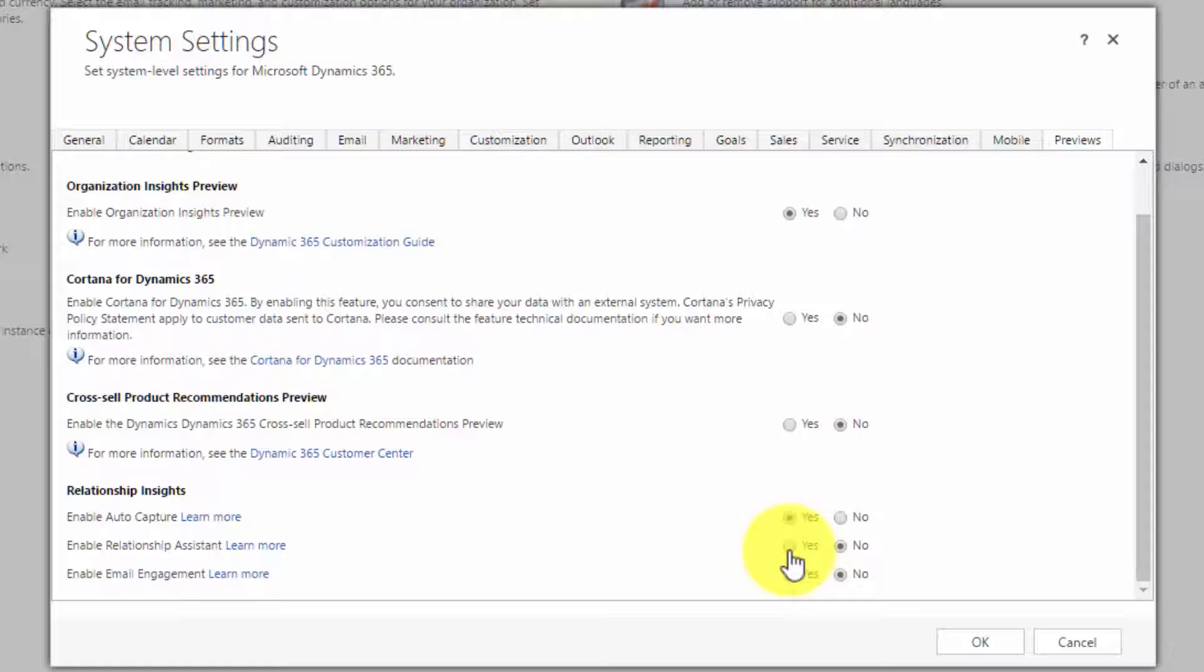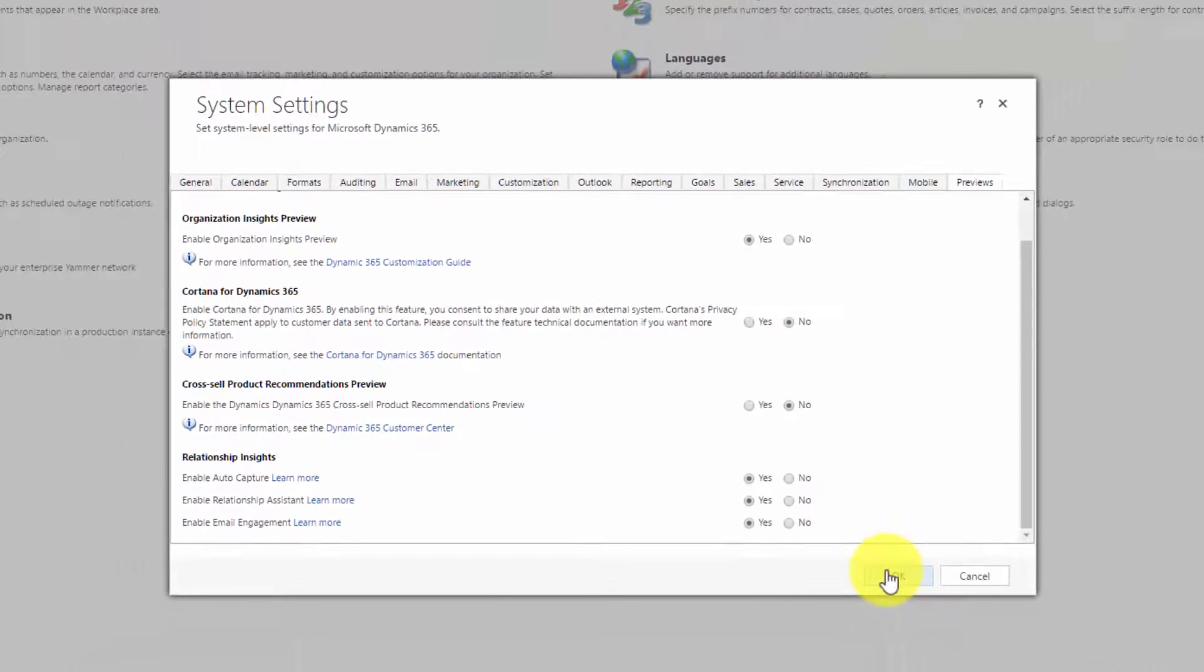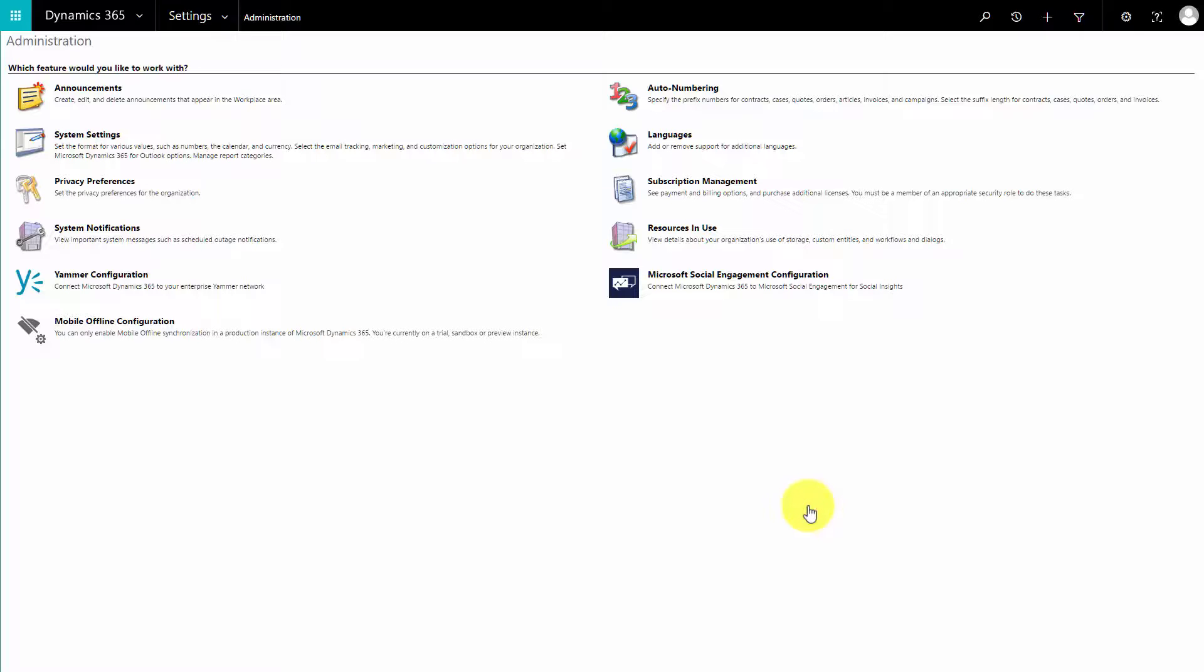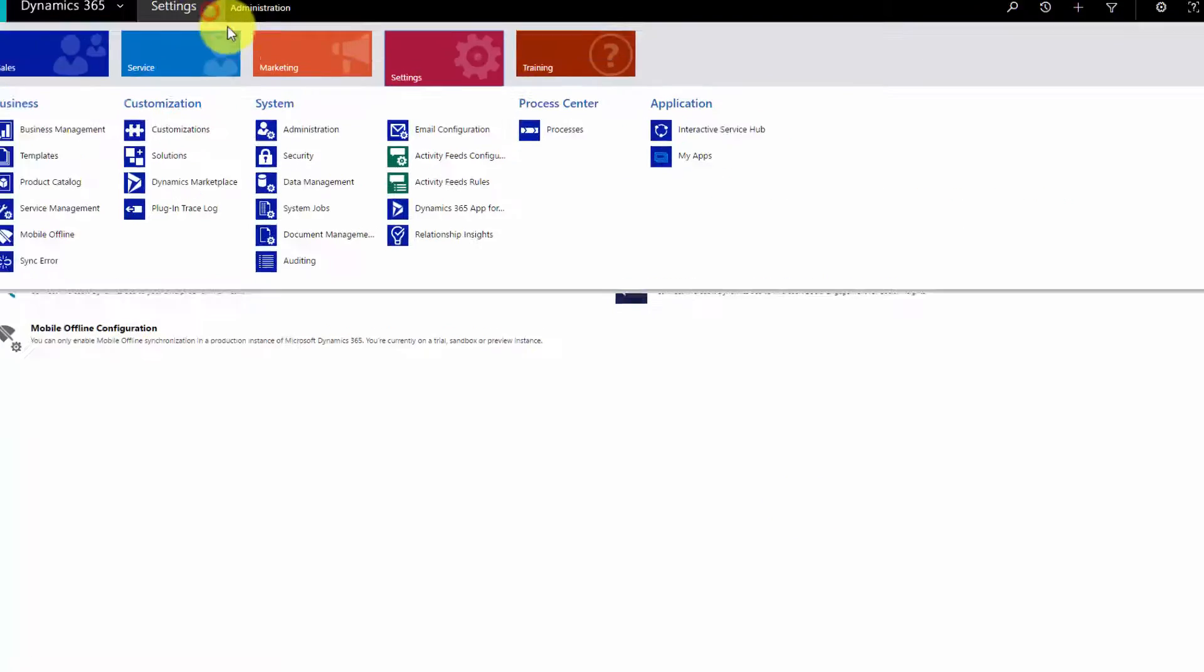If you want to create cards from emails, once that's switched on, you'll see that we've now got relationship insights in our system options. What we can do now is go in here into relationship insights and set it up.